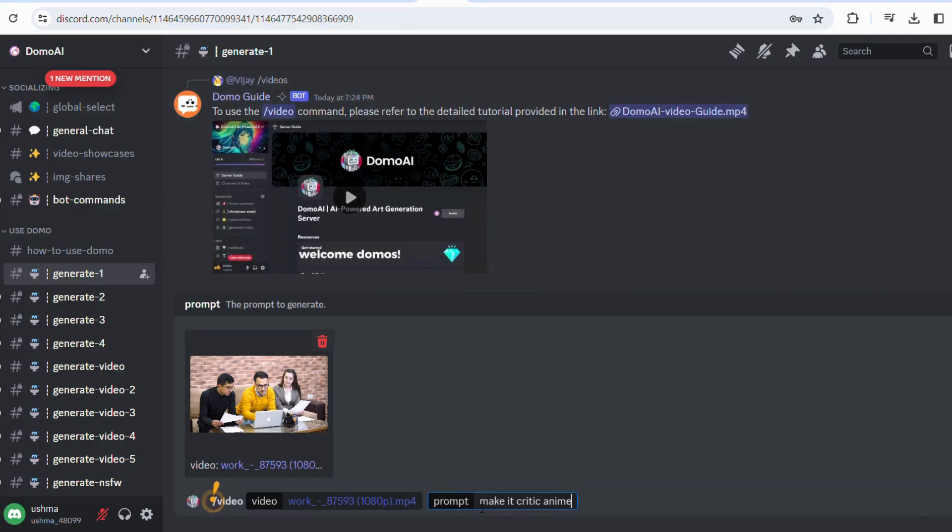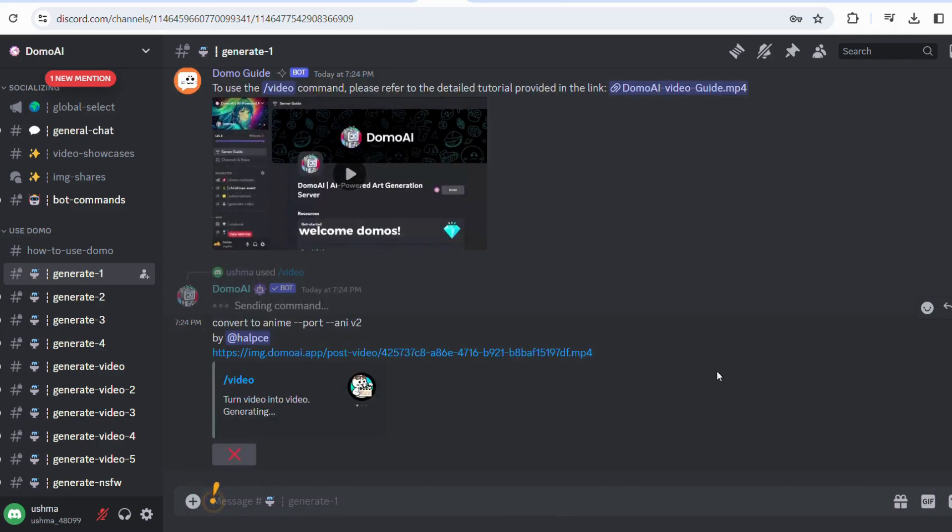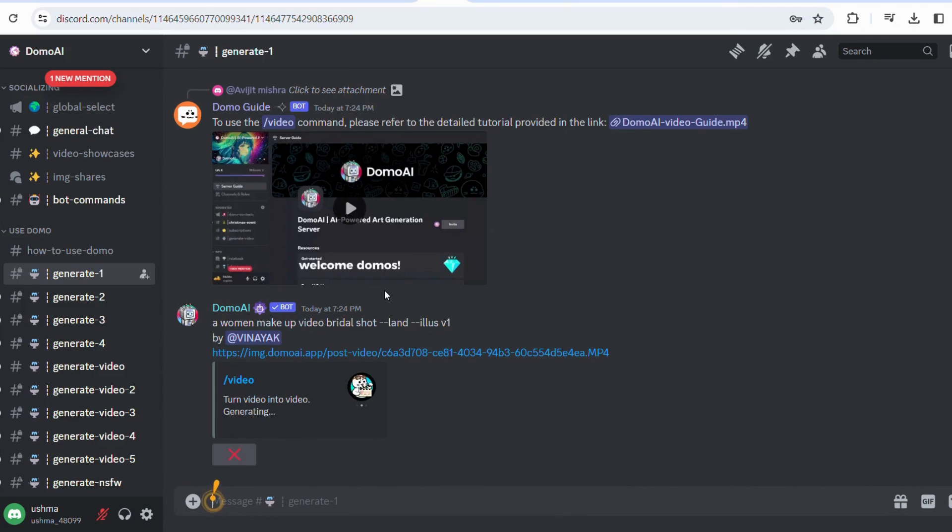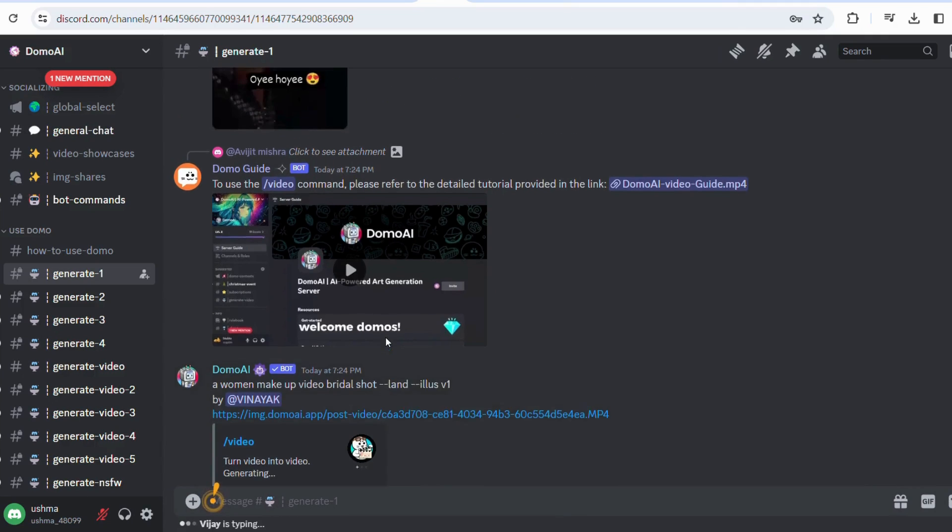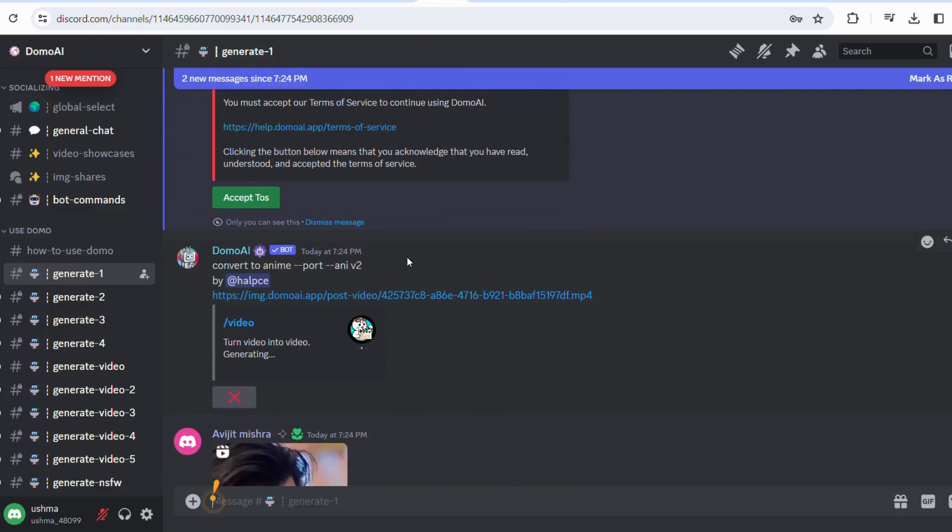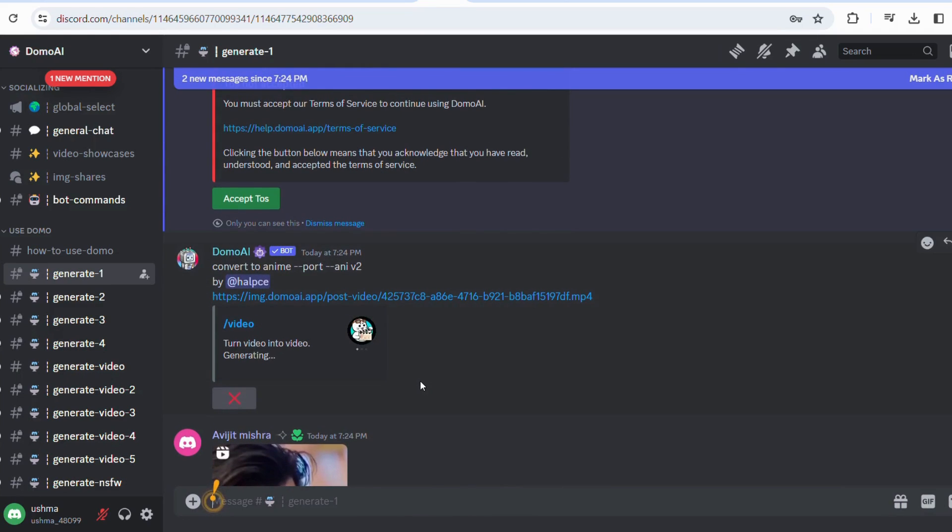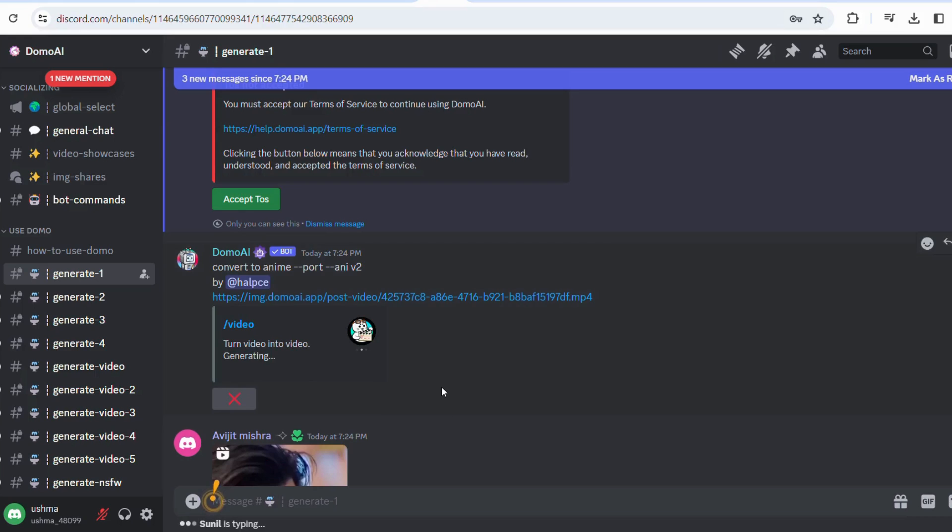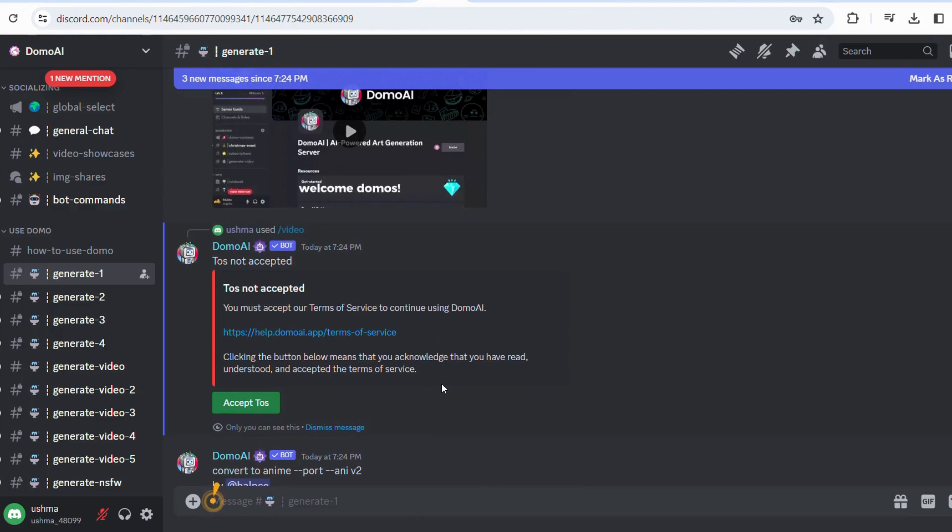Now as soon as you press enter here, some options will open like anime version one, flat colors, anime style, etc. You can experiment here according to your choice and requirement. But I would prefer that you choose the second style here which is Japanese anime style. I'm choosing it and you simply need to press start.